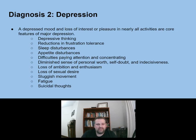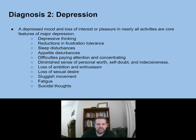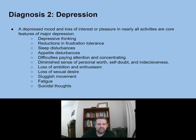There are a lot of different behaviors associated with depression: depressive thinking, reduction in frustration tolerance, sleep disturbances, appetite disturbances, difficulties paying attention and concentrating, diminished sense of personal worth, self-doubt, indecisiveness, loss of ambition and enthusiasm, loss of sexual desire, sluggish movement, fatigue, and suicidal thoughts.